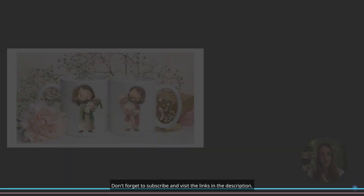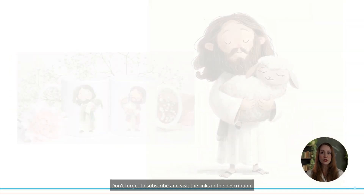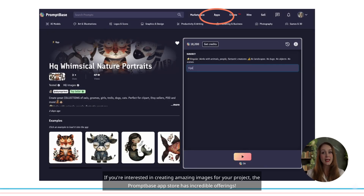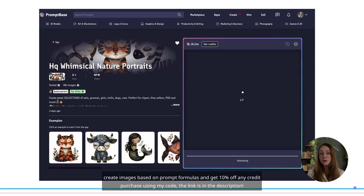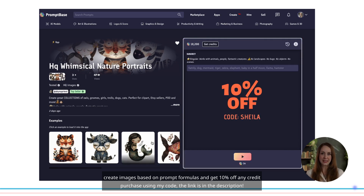Don't forget to subscribe and visit the links in the description. If you're interested in creating amazing images for your project, the prompt-based App Store has incredible offerings — create images based on prompt formulas and get 10% off any credit purchase using my code. The link is in the description.